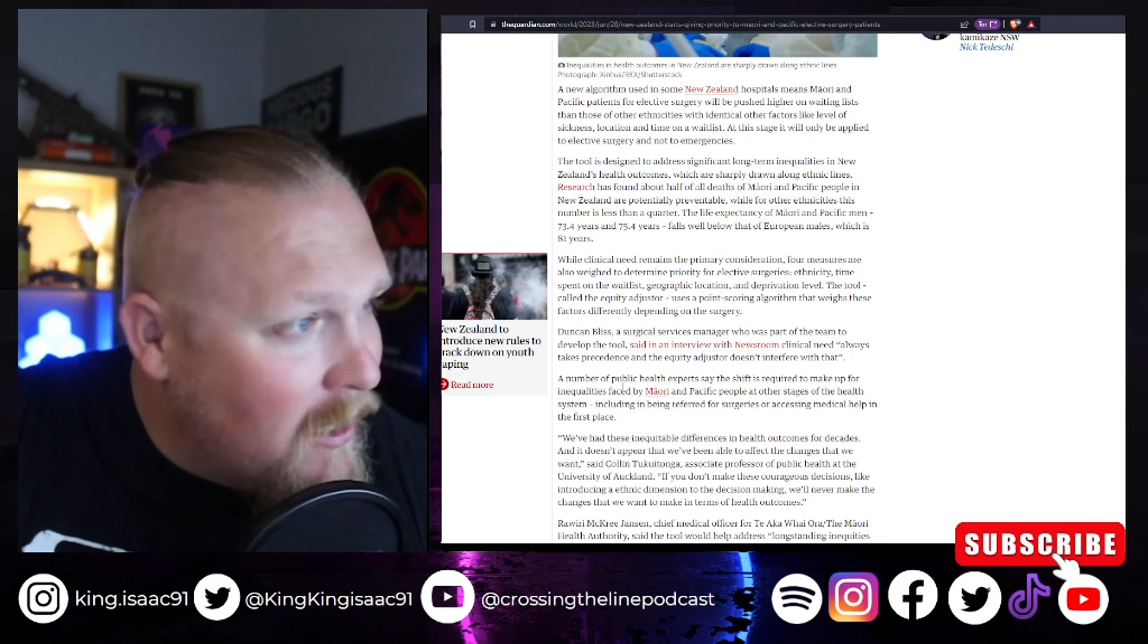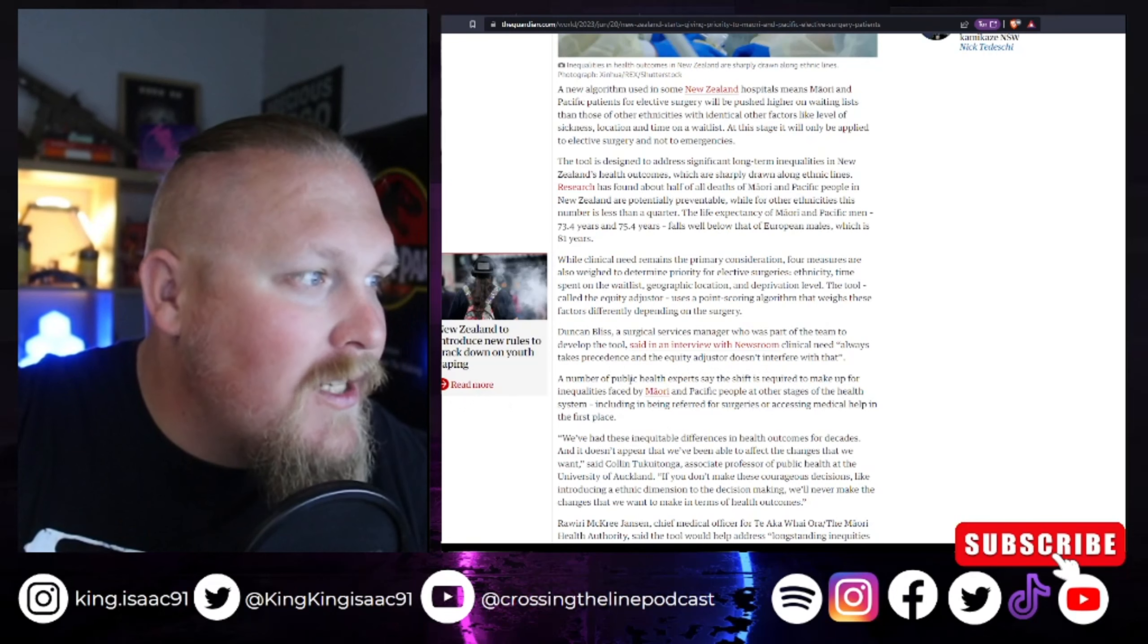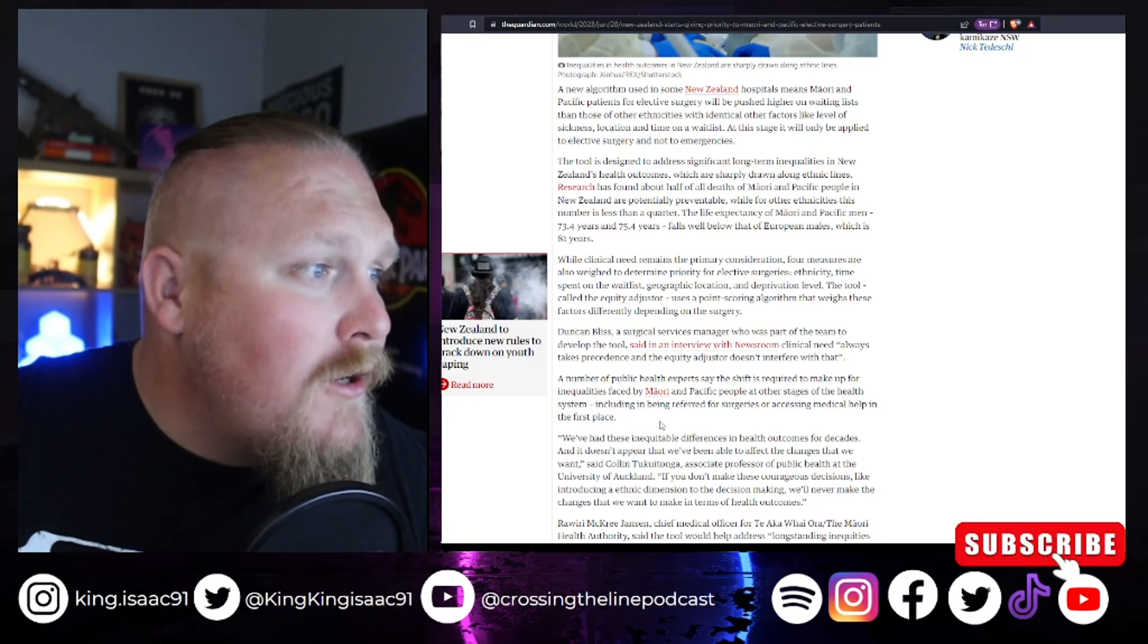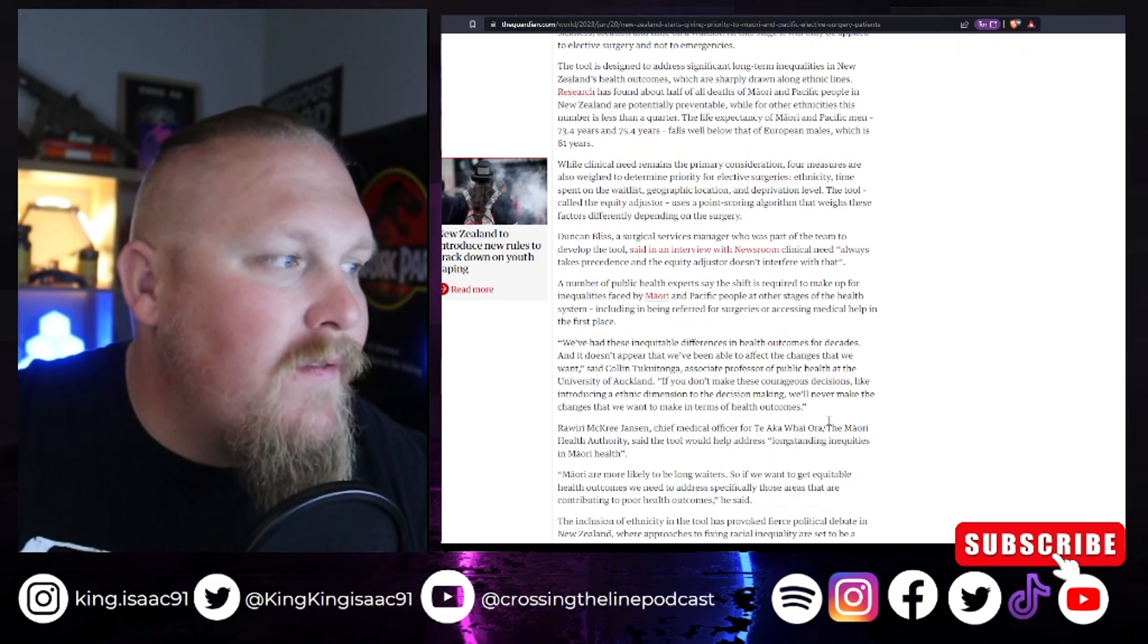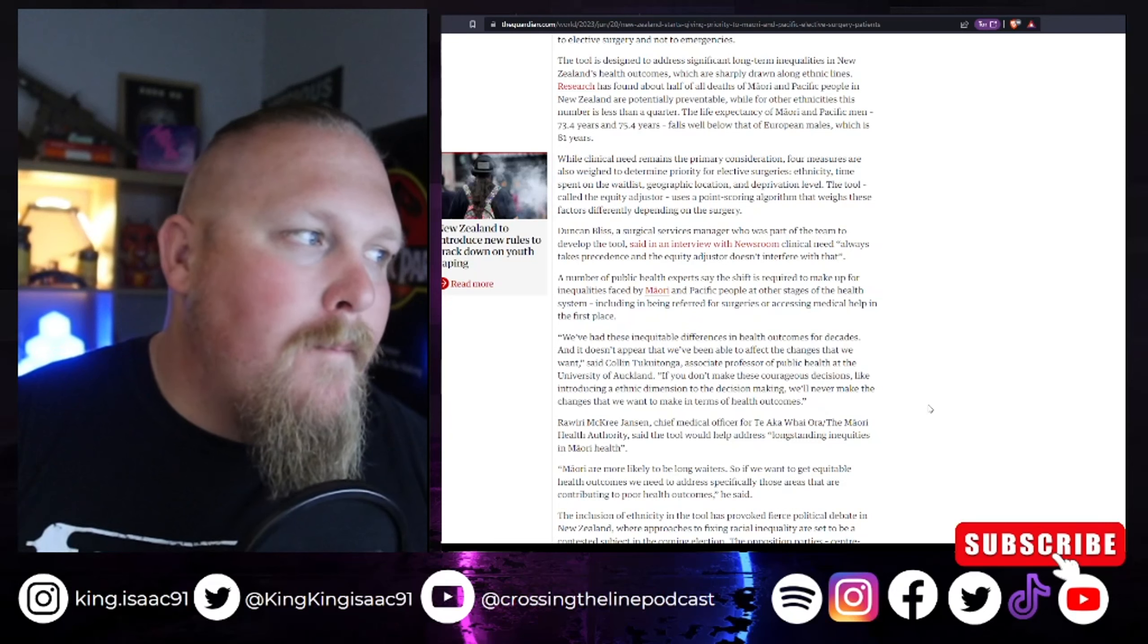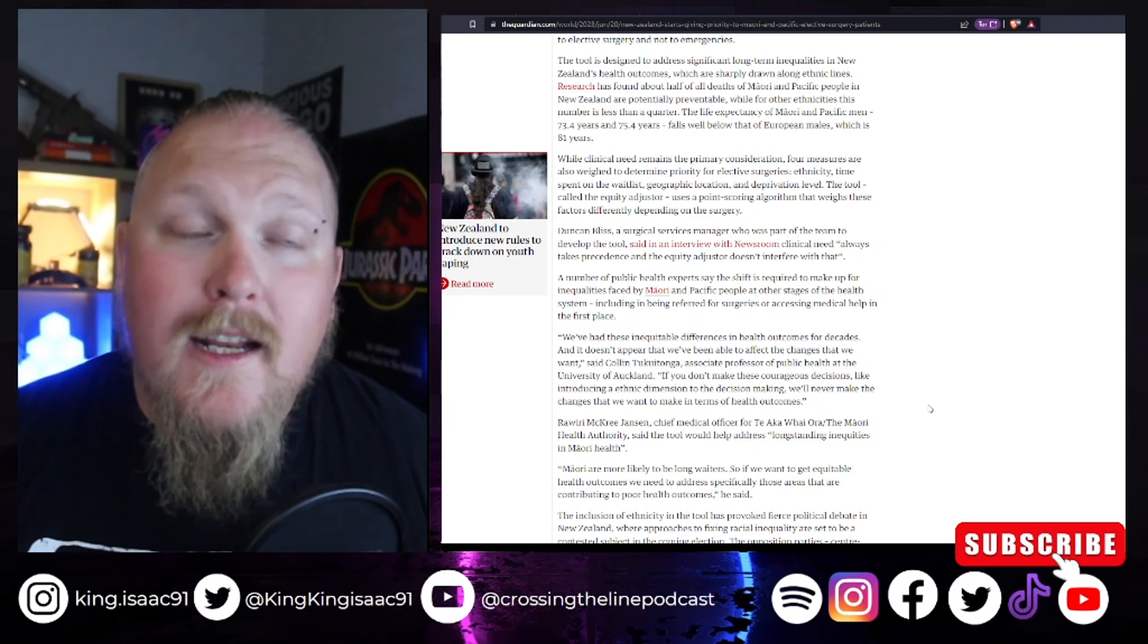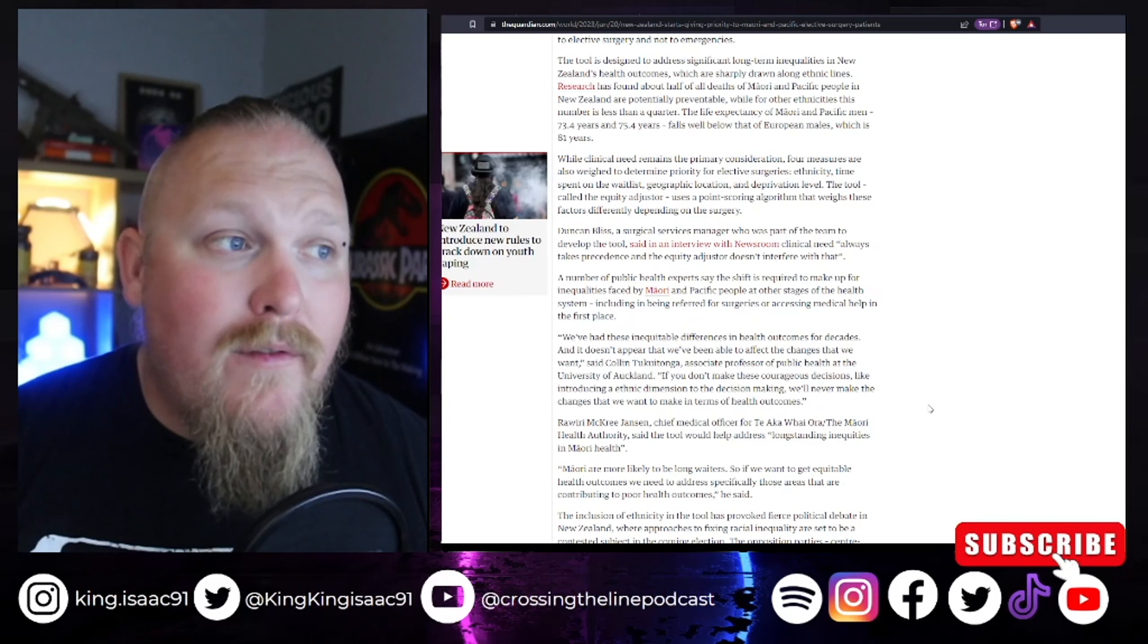A number of public health experts say that shift is required to make up for inequalities faced by Maori and Pacific people at other stages of the health system, including in being referred for surgeries and accessing medical help in the first place. If you're having issues giving Maori and Pacific Islanders medical help and need, maybe it's more along the location of where they live.